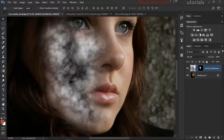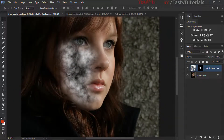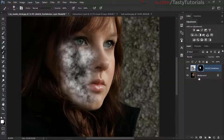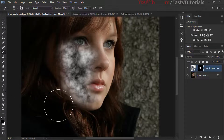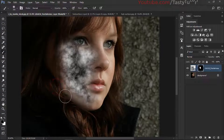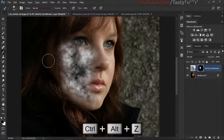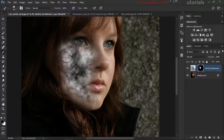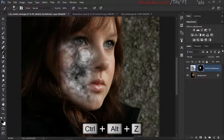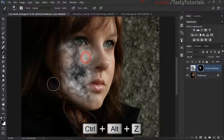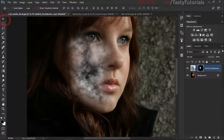If you want to make it smaller, just select your Brush tool, select the mask, and change your foreground color to black. Now we'll simply paint over this area — not so much, just a little bit. That looks nice and much better.